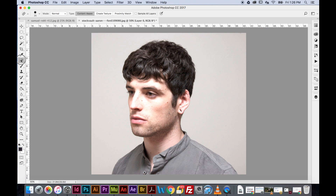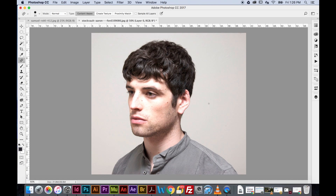Next I'm going to take the Spot Healing Brush tool, which we've already practiced, and cover up his ear to create less distraction in the image.